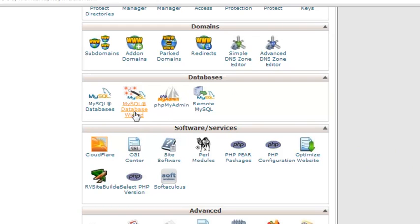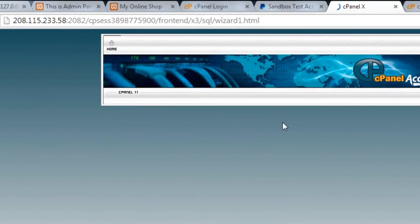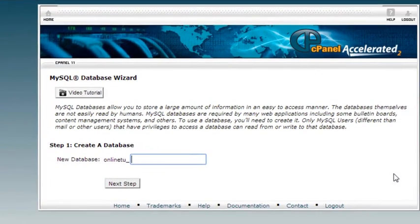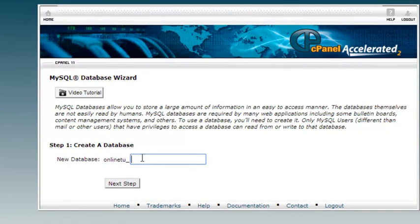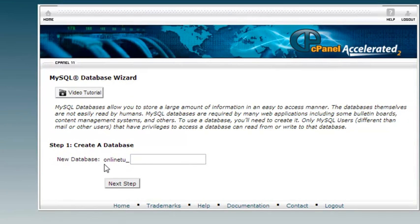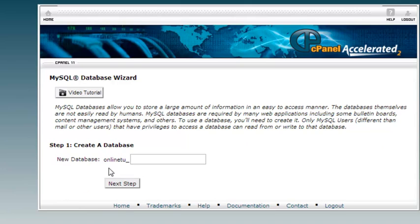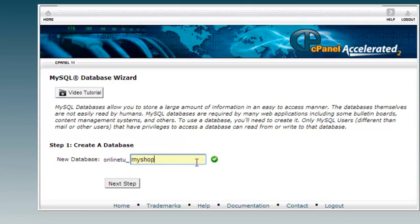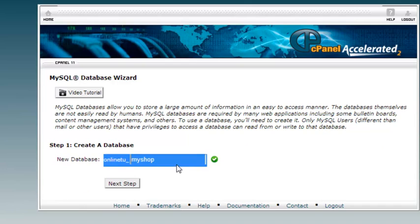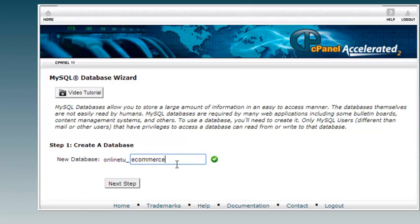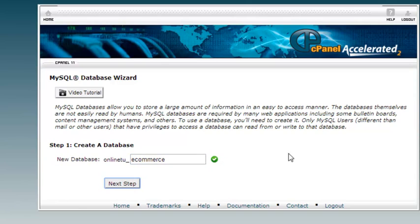We will create a database over here just by clicking it. It is asking to create a database and a new name for this database. My username is already there, online_tu. After the underscore I can give another name. So that will be my shop, or we can make it ecommerce. Online_tu_ecommerce, that is the name. It is saying okay, this name is okay. Now next step, we can just click next step.